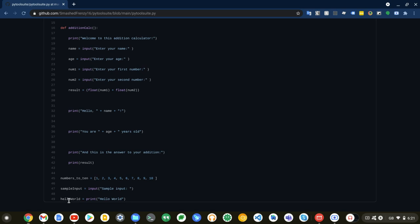Now, next is this hello world function that basically prints hello world. You can change this to print anything you like. And again, this is very similar to the sample input, except that this is a print function, not an input function.